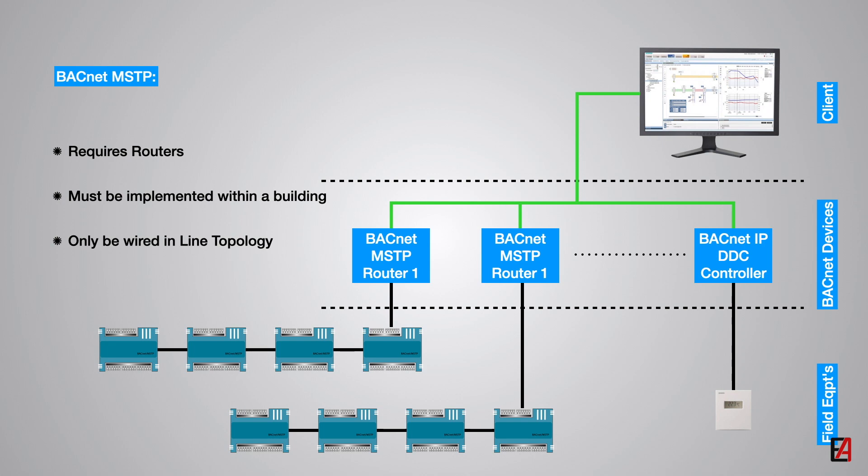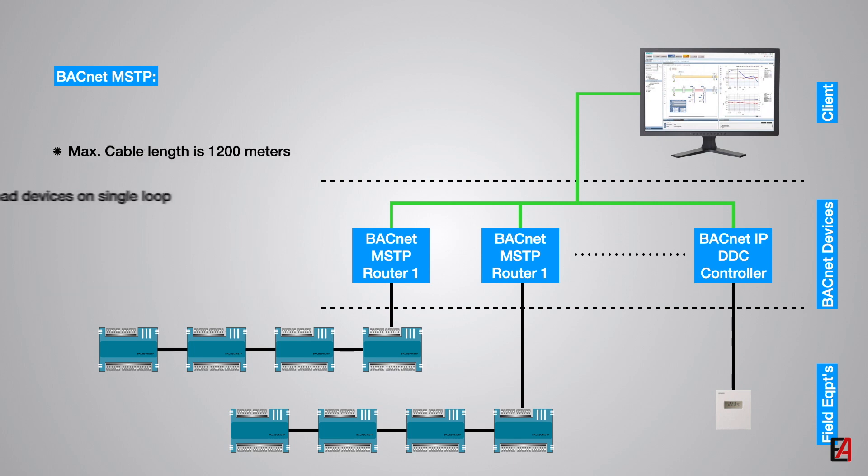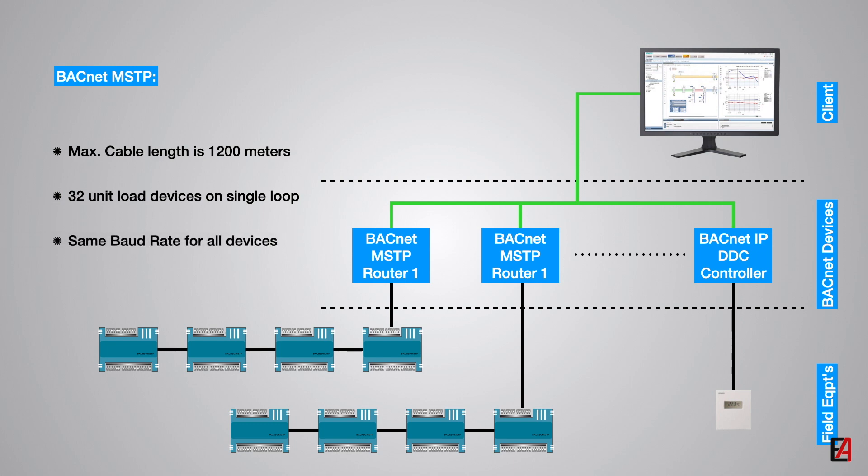T-connections, star, or tree topology wiring should not be used. Only 32 unit load devices can be connected on a single network. All devices must have the same baud rate, ensuring no single device on the network slows down the system.